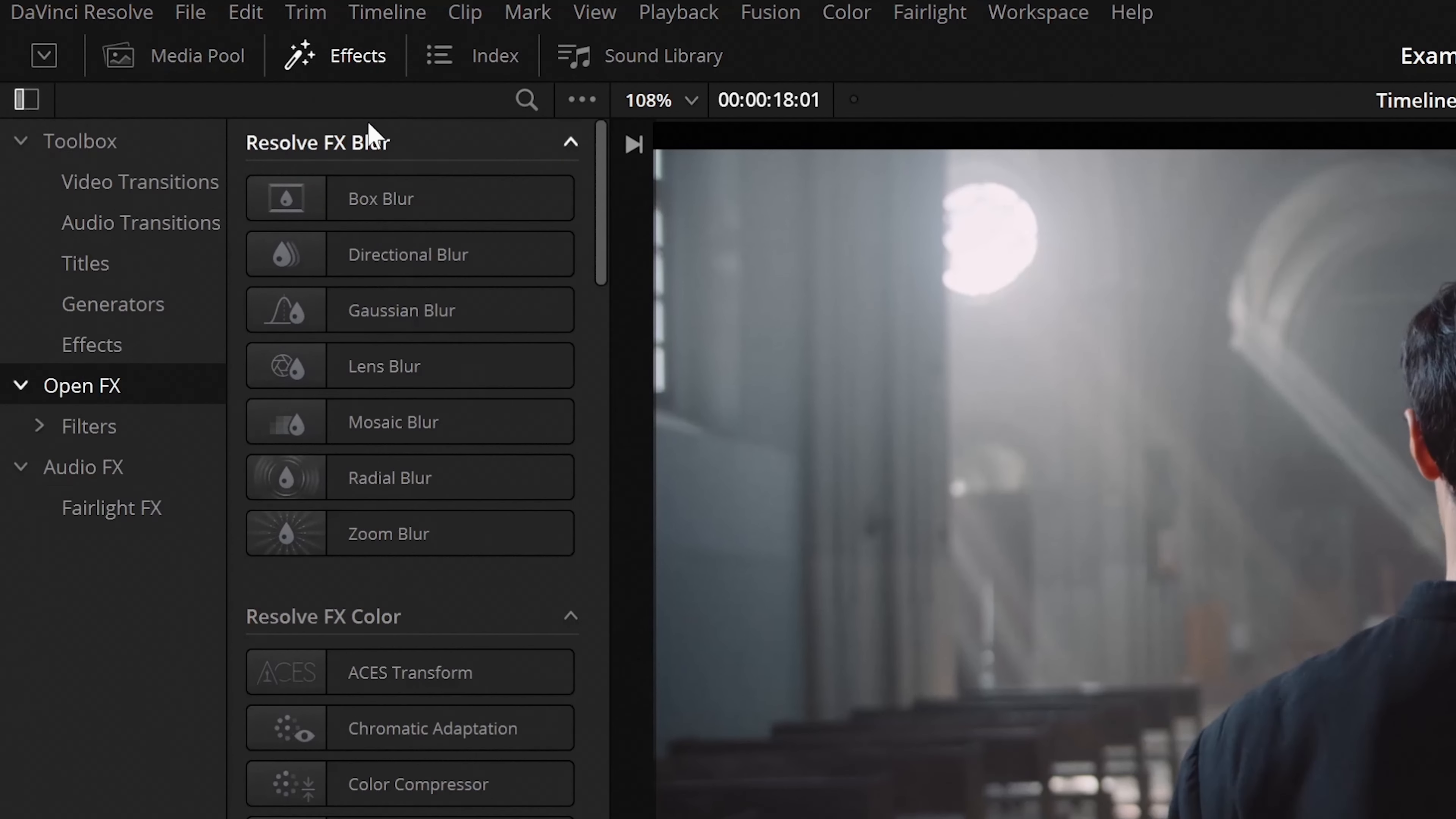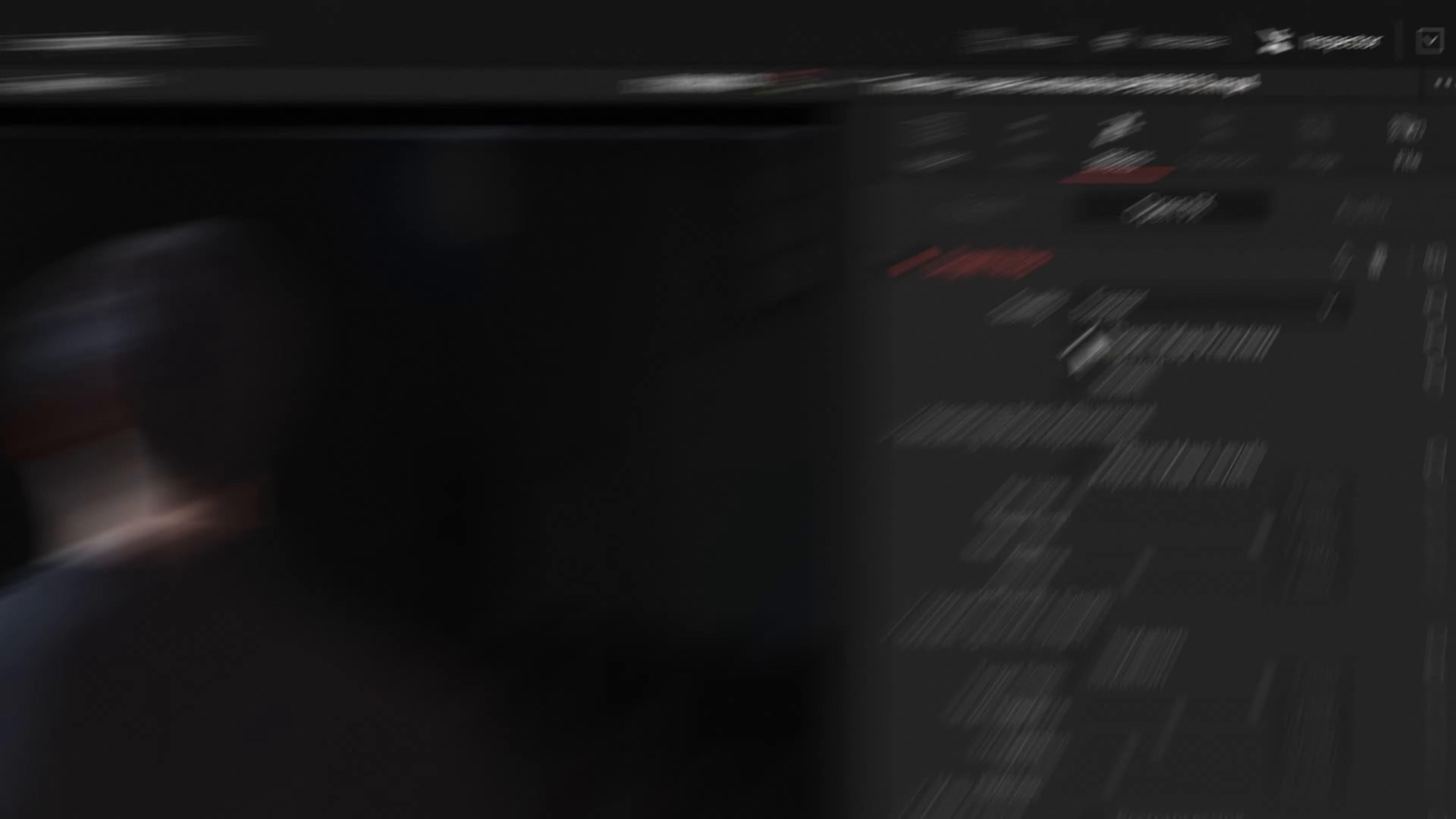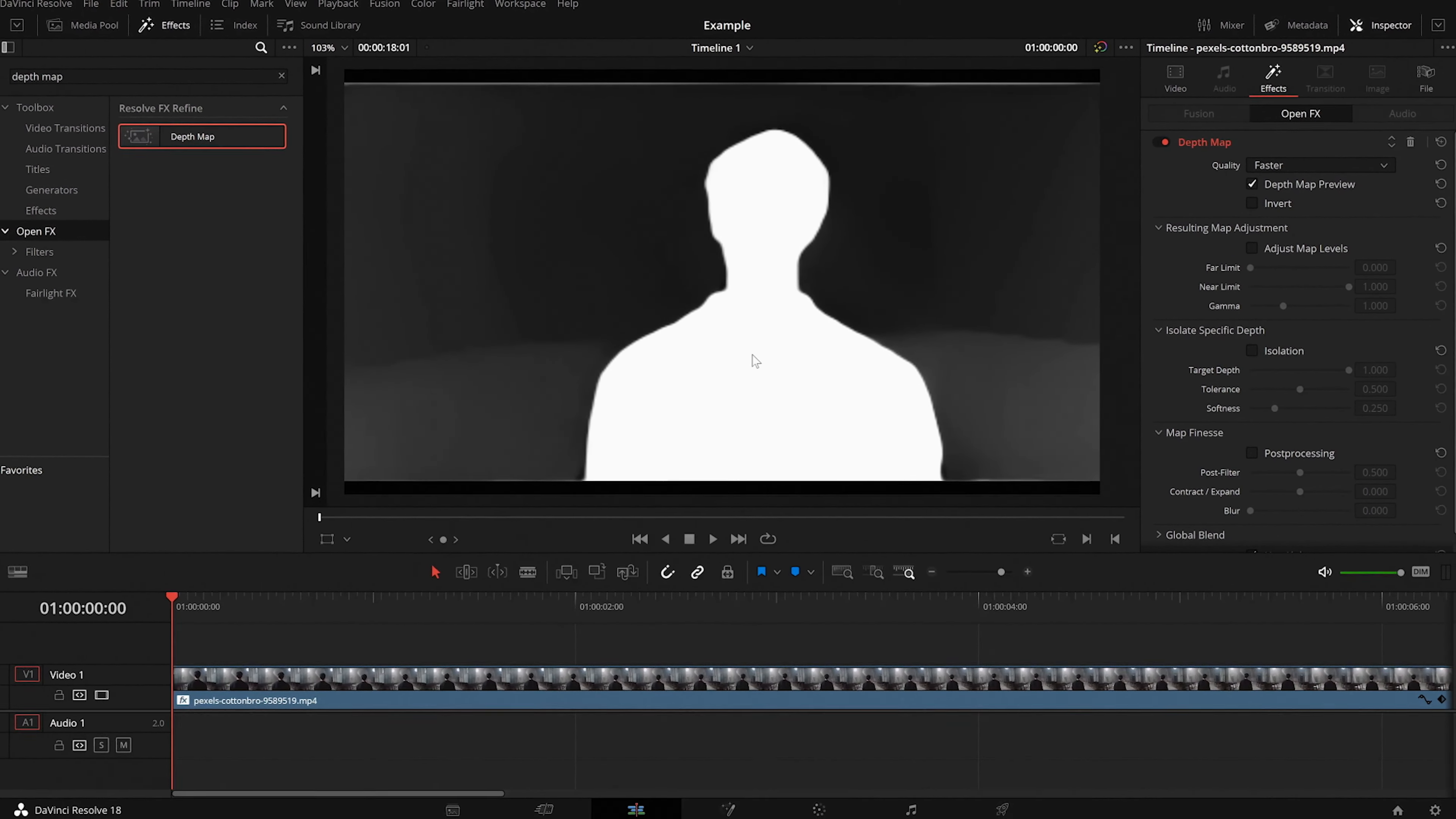So in order to use this, you can search for the depth map effect on the effects menu and drag it onto the clip and let it do its thing. By the way, all of this can be done in the edit tab itself, so you wouldn't really need to mess with the fusion tab. You can also enable the gray overlay mask so that you can see the edges clearly. Usually it stays on by default, but in some cases you might have to turn it on manually.